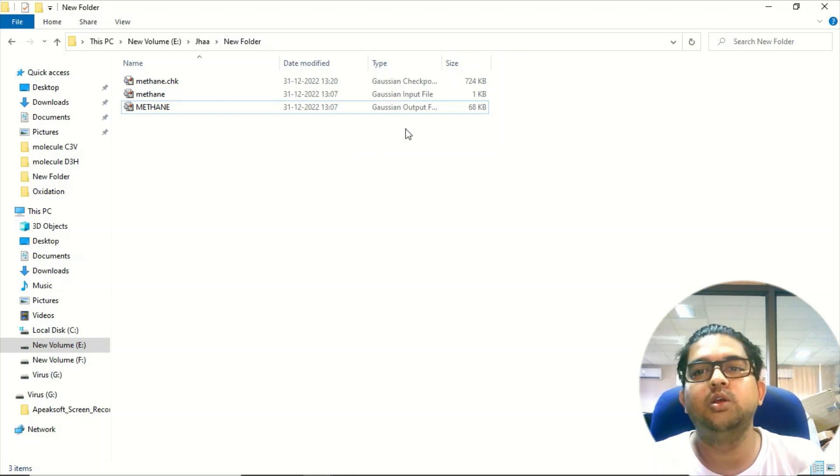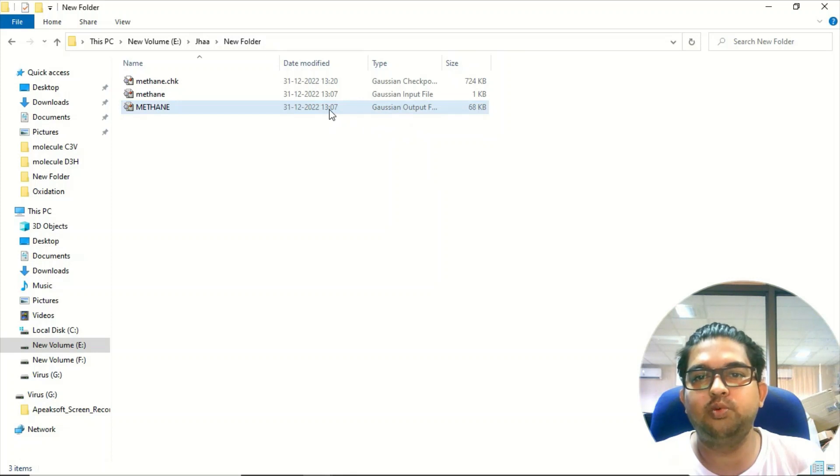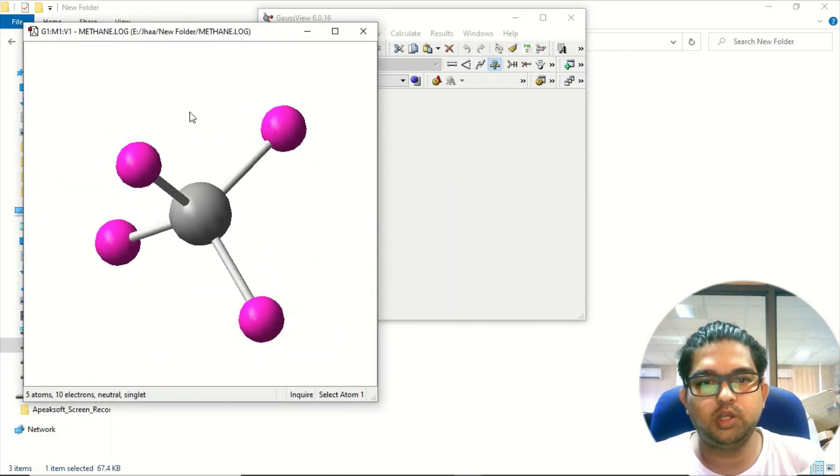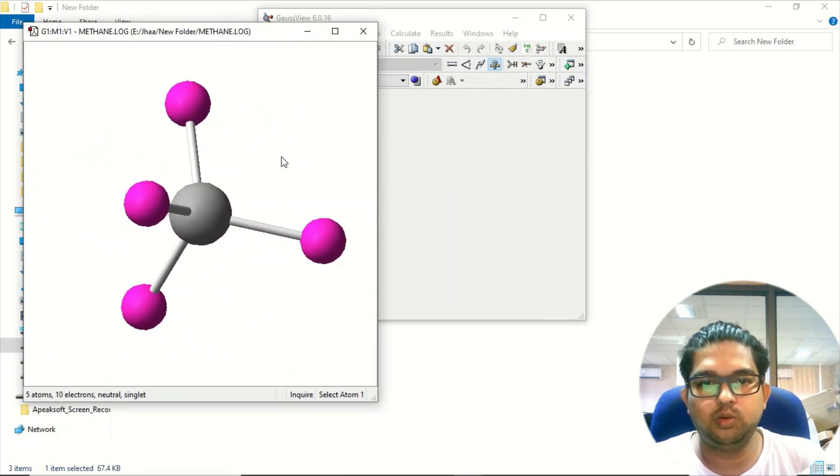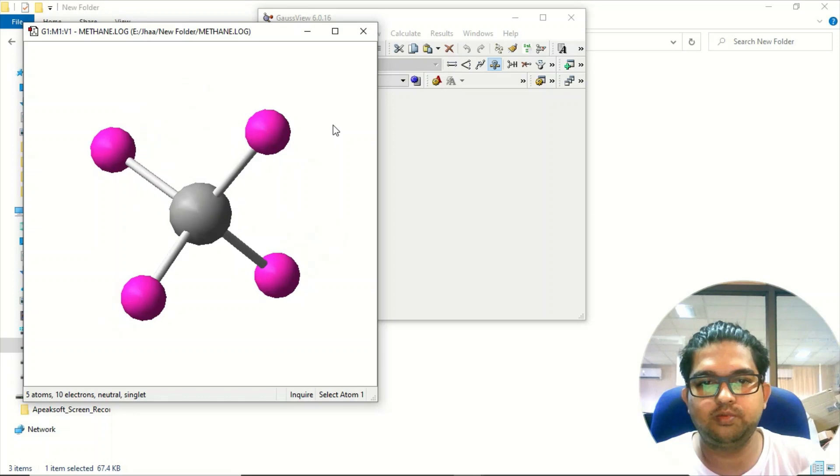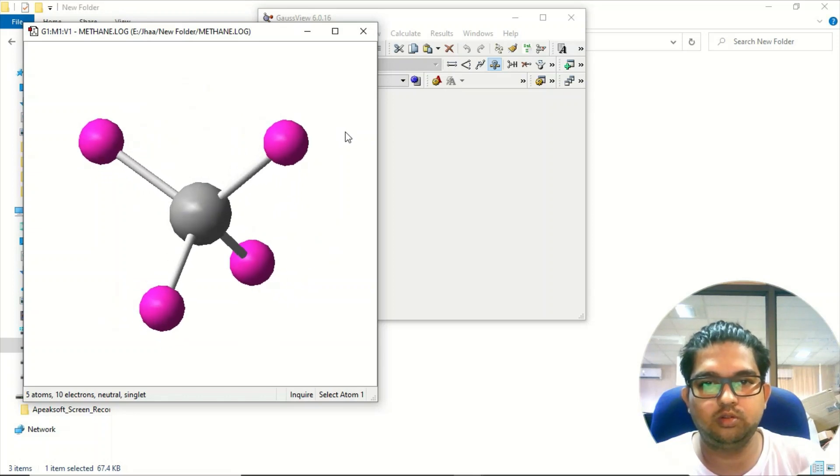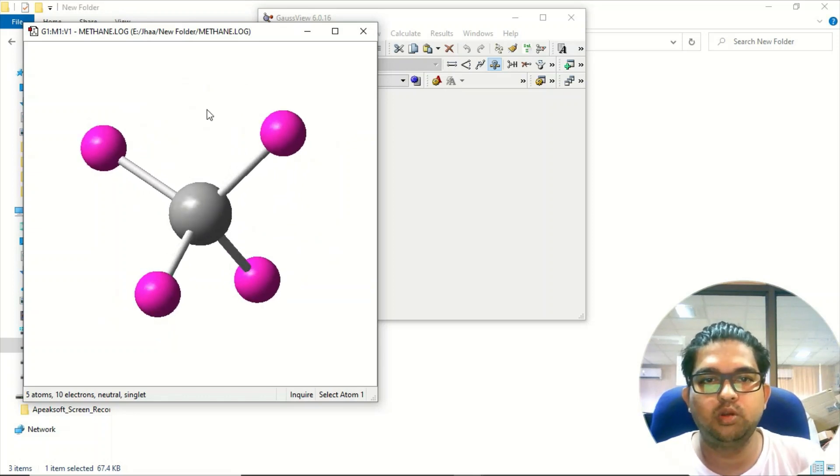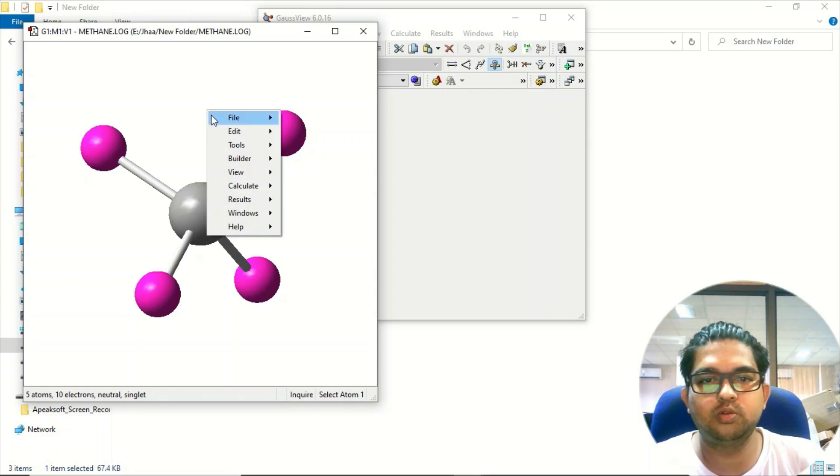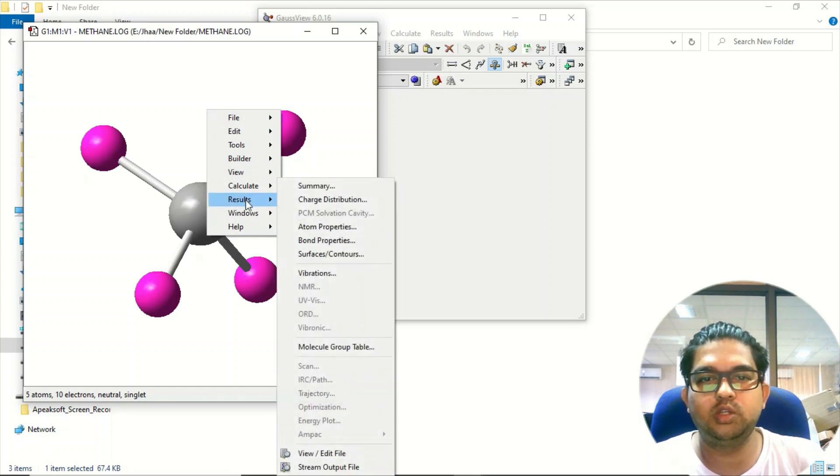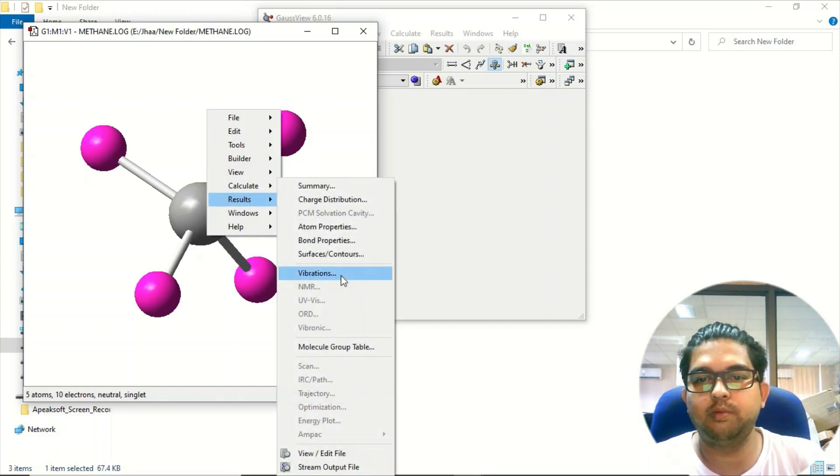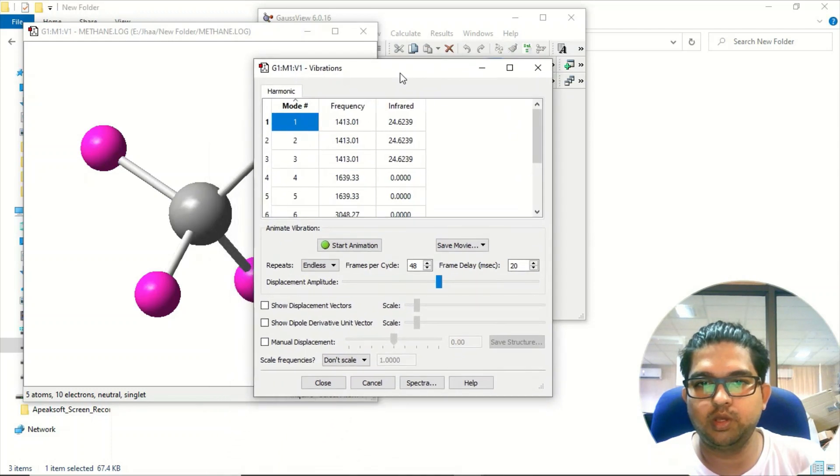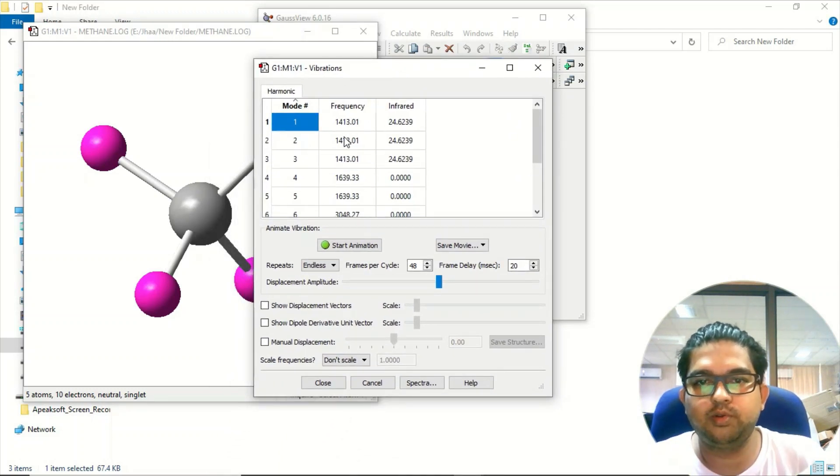In the output file you will see your molecule. Right-click using your mouse, go to the results menu, and click on vibrations. There you'll see the frequency.